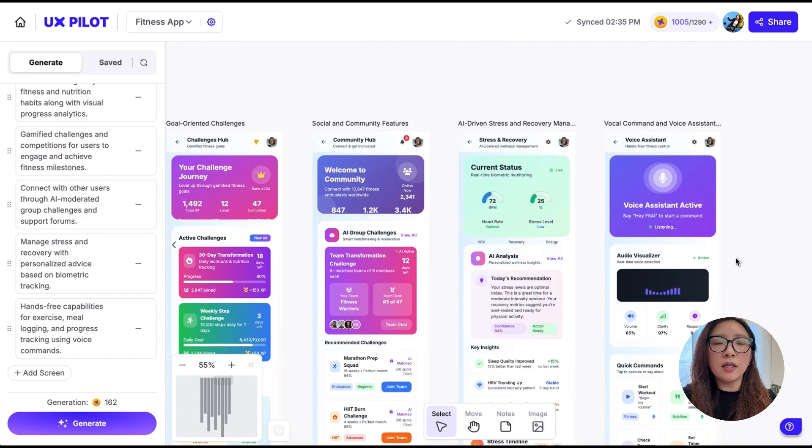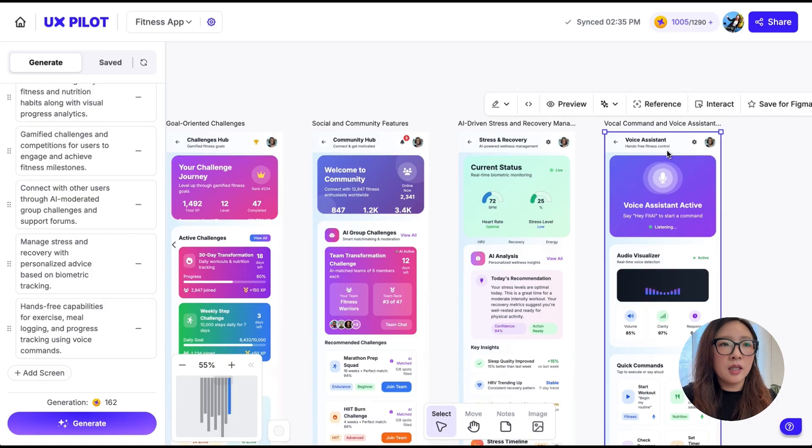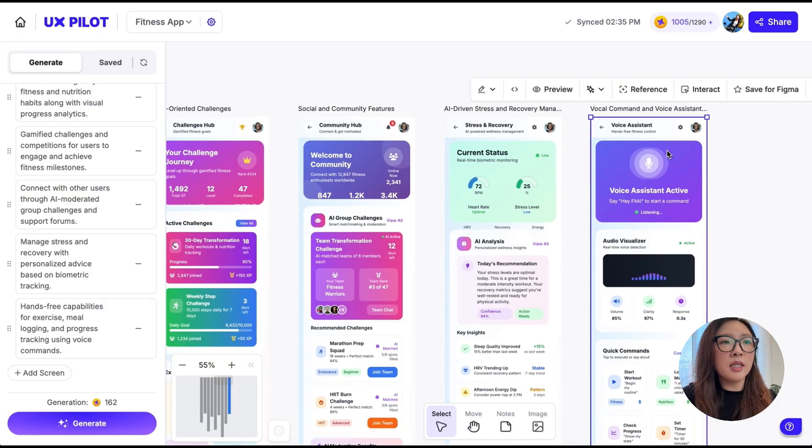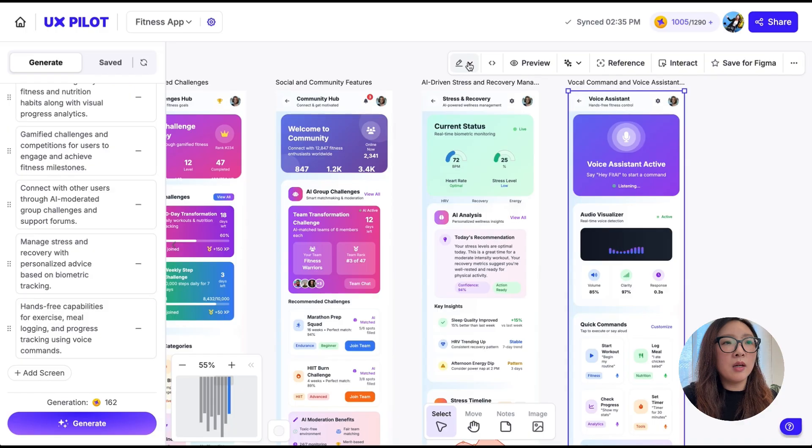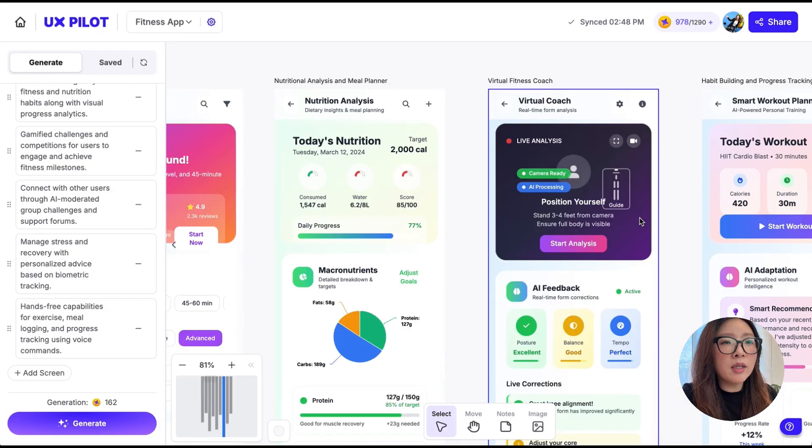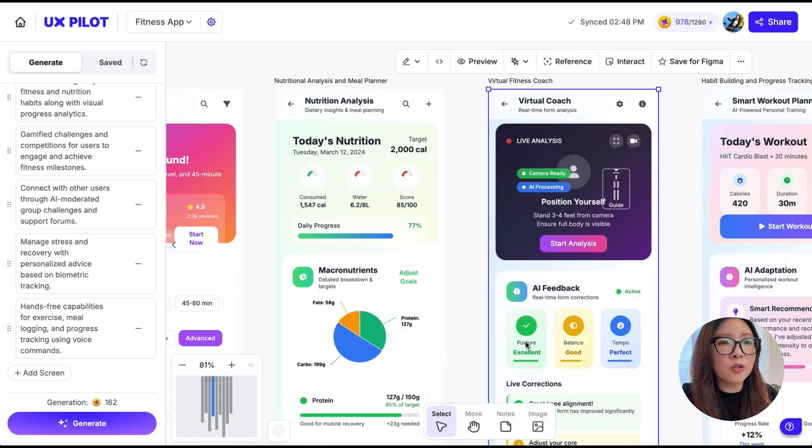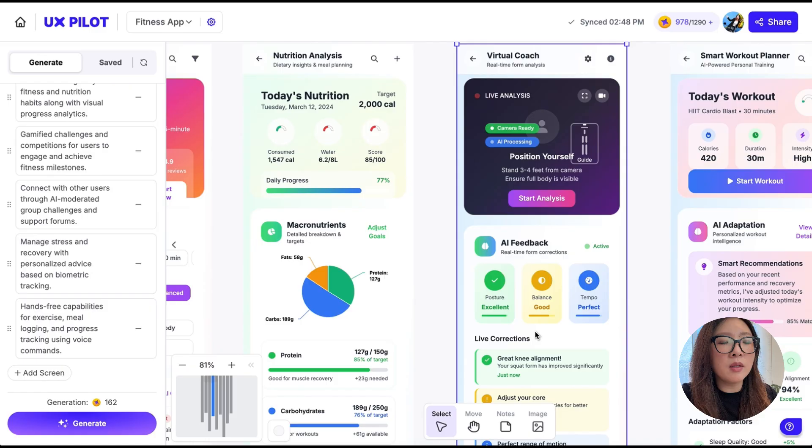I really like this virtual fitness coach idea, but it seems like the button colors here are a little bit too random. What I want to do here is to adjust this section to use the same shade of purple.